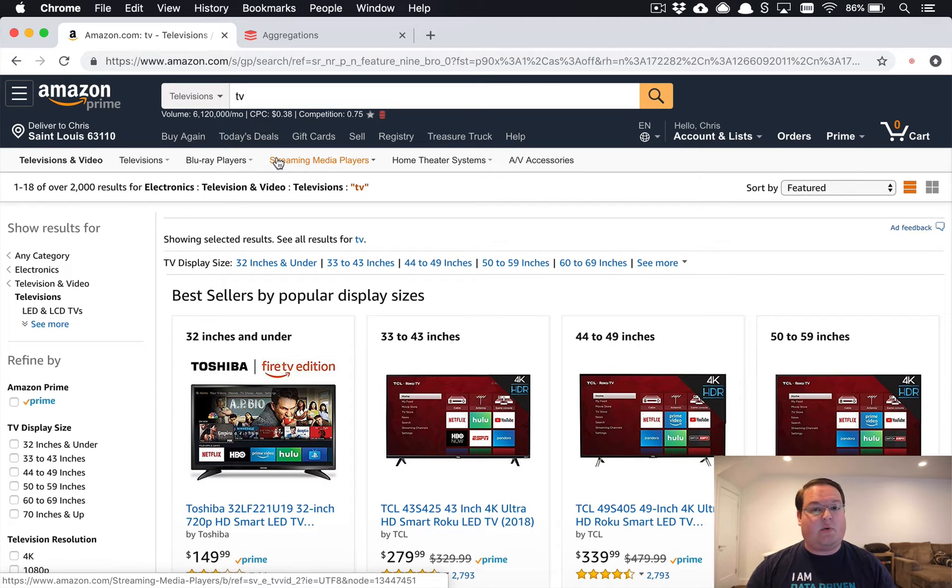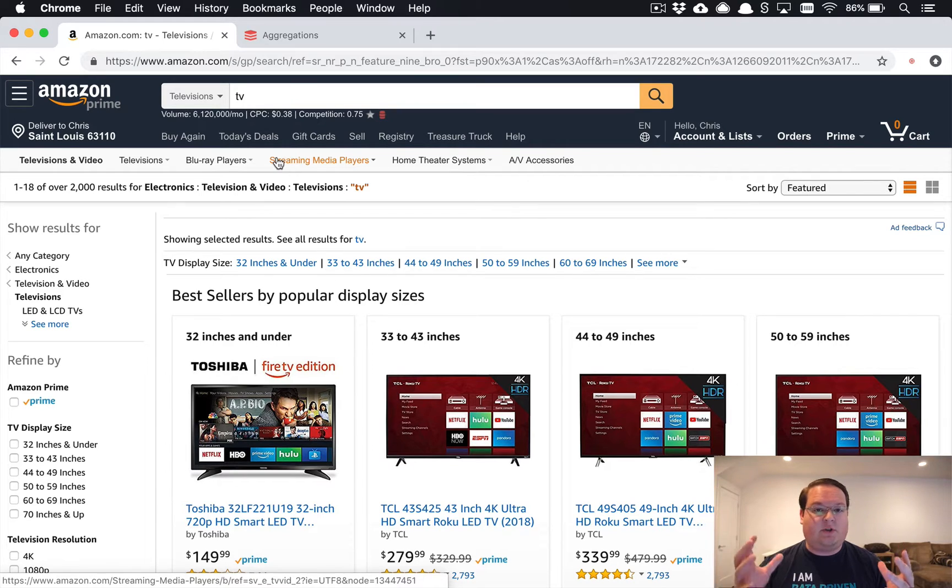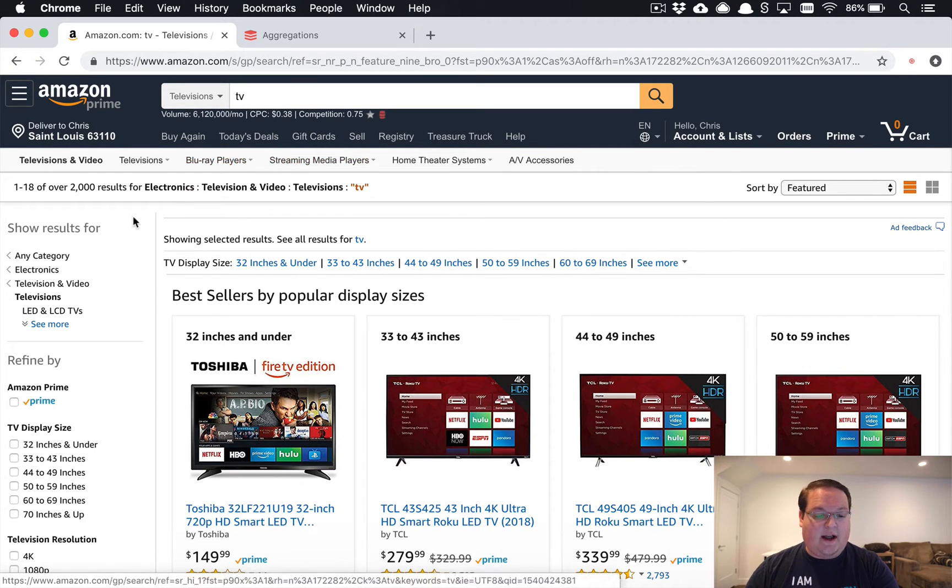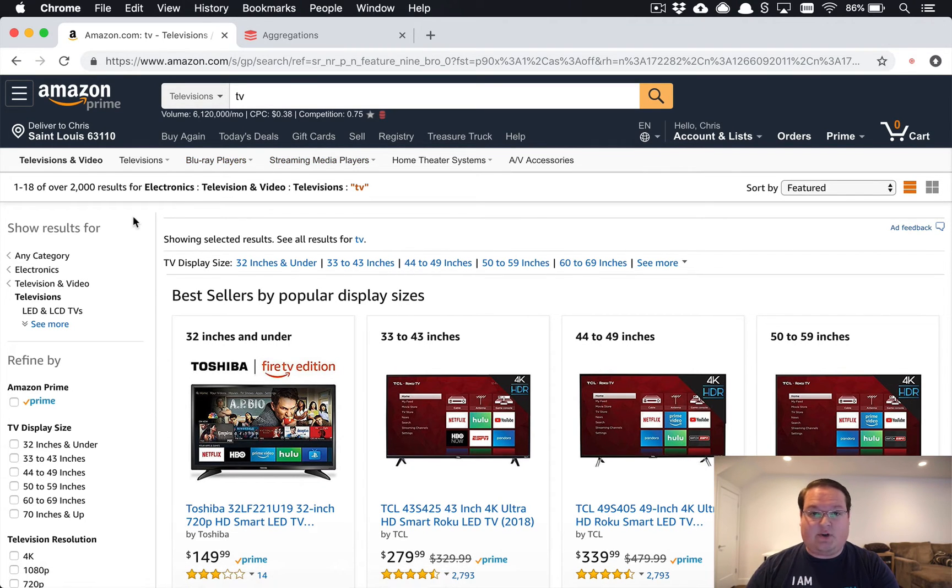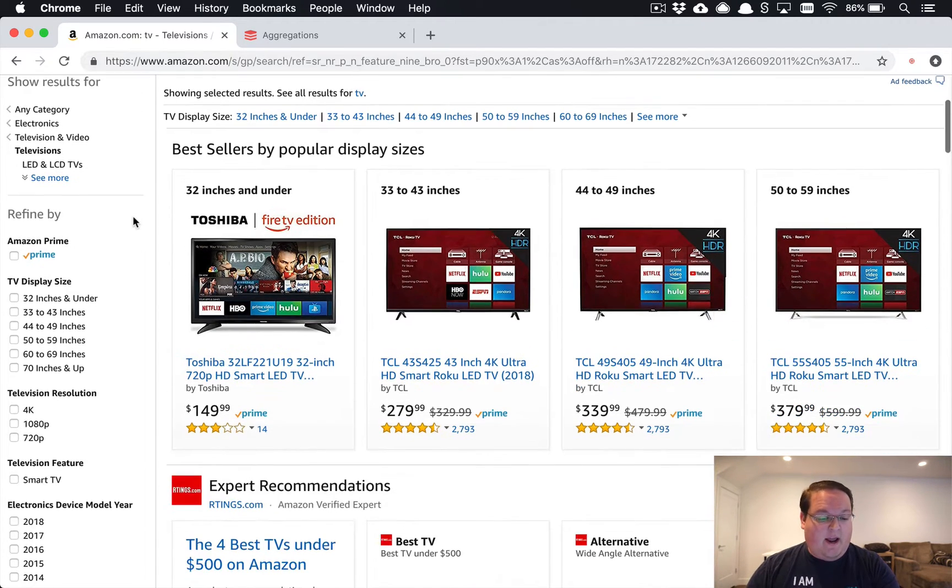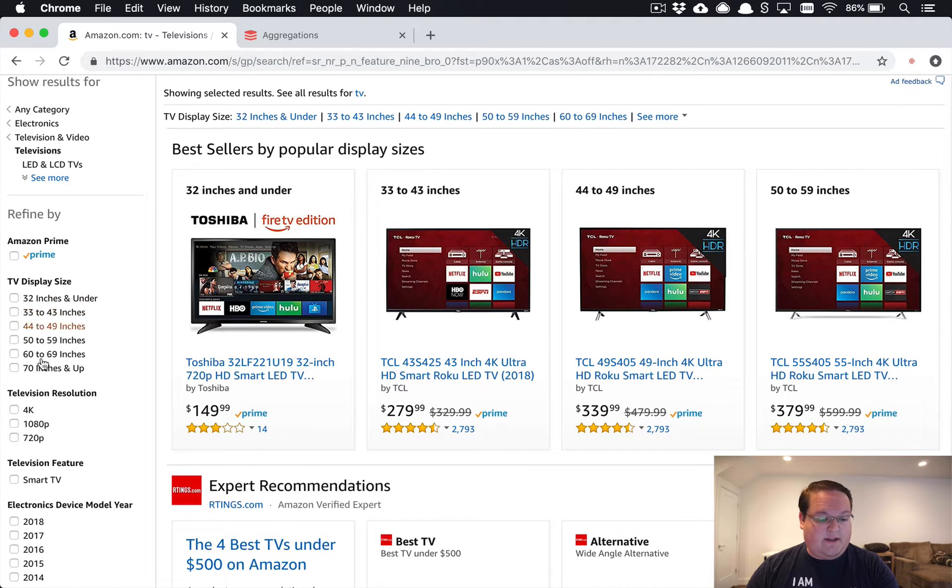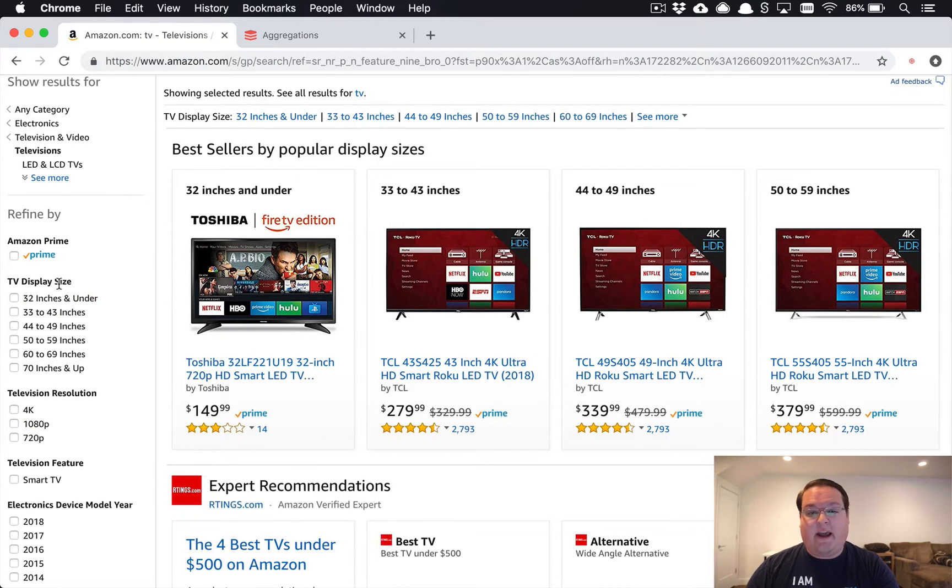What's up guys, this episode we're going to be building filters or search aggregations as Elasticsearch calls them. We're going to be specifically building the exact same thing that you see on the sidebar of any Amazon search.